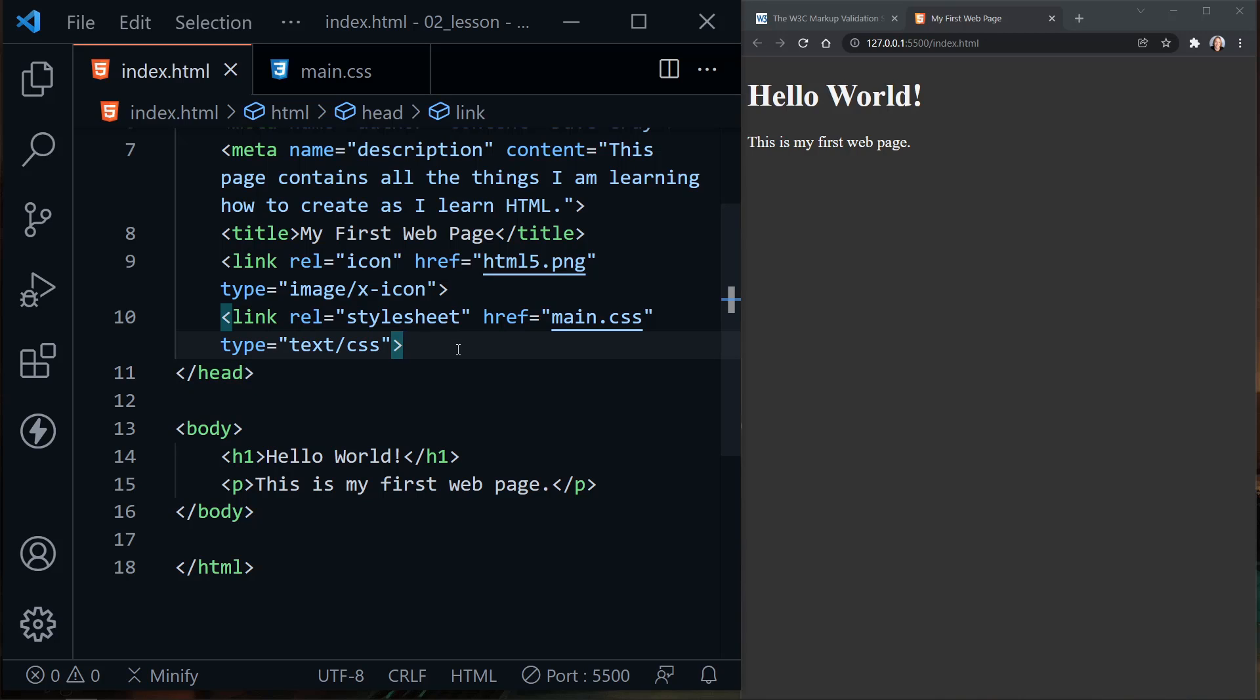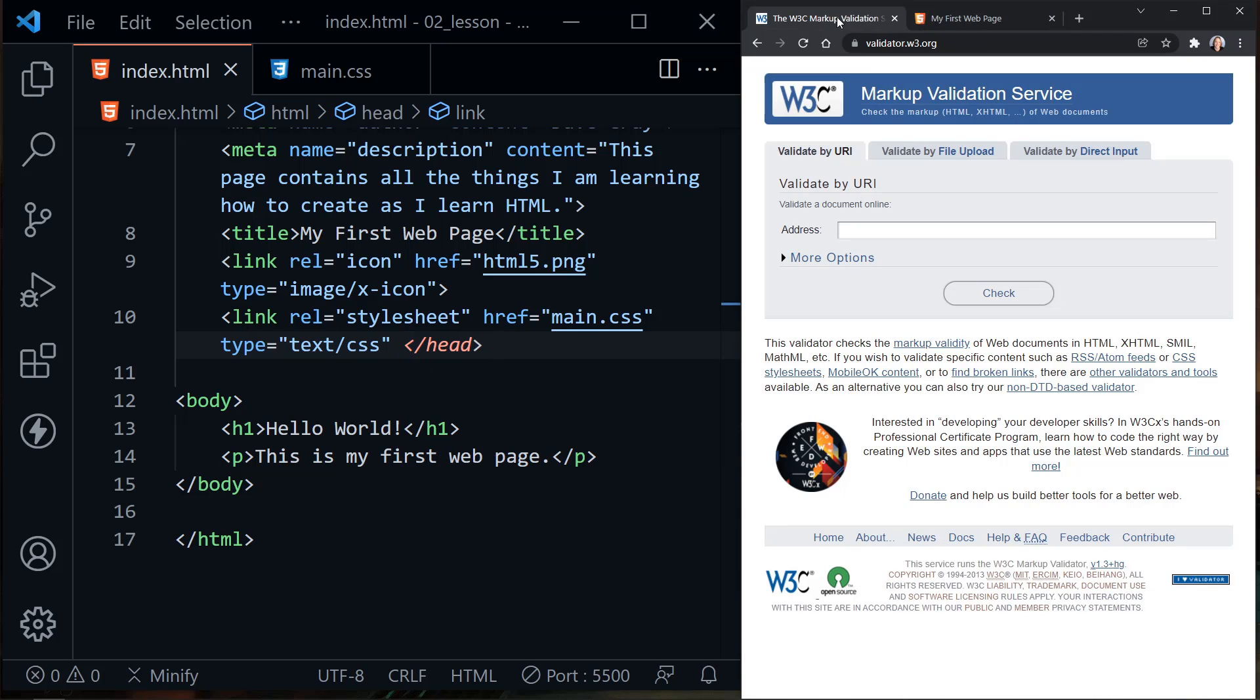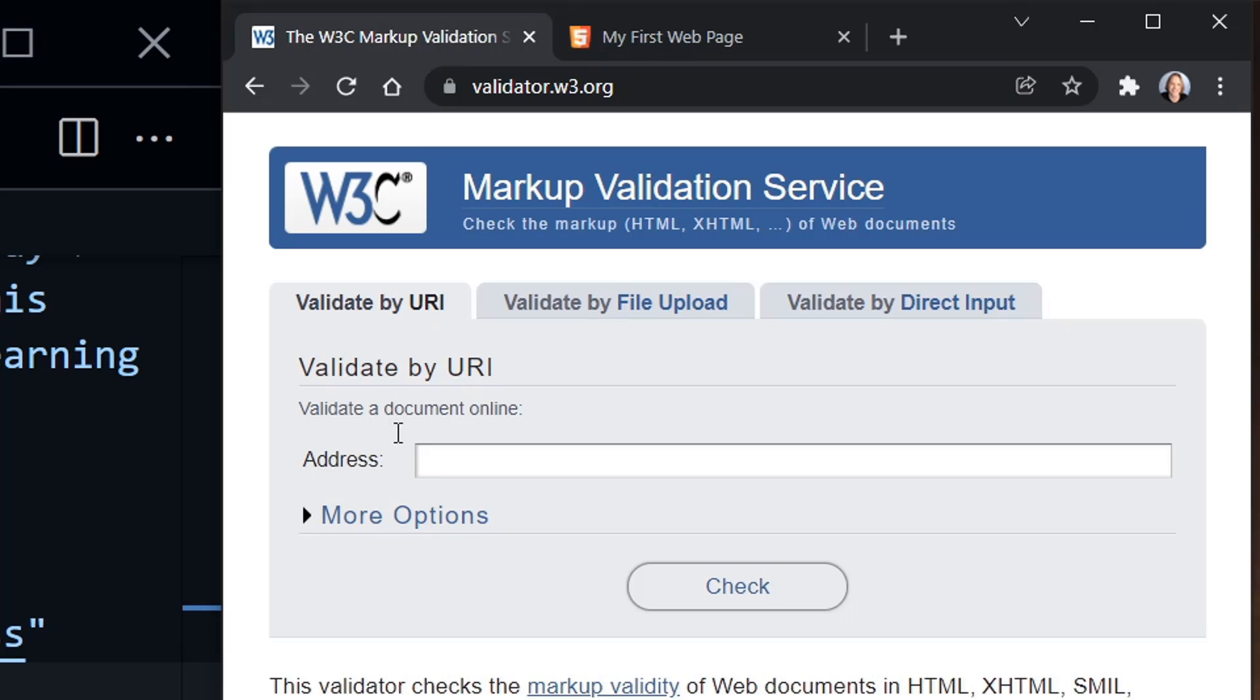Now finally, I'm going to create an error on purpose by deleting the greater than symbol at the end of this link tag and saving the file with ctrl S. Now why would I create an error on purpose? Because we want to validate our file again. And this will let us know that yes, we've got the right file and we expect one error there.